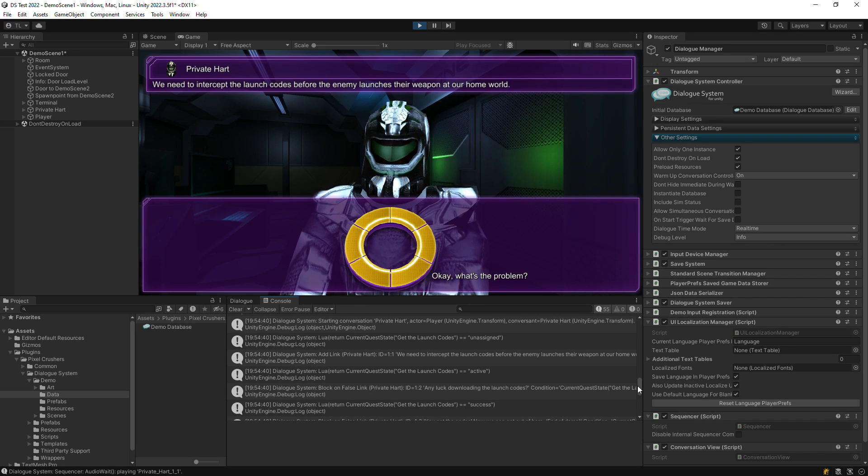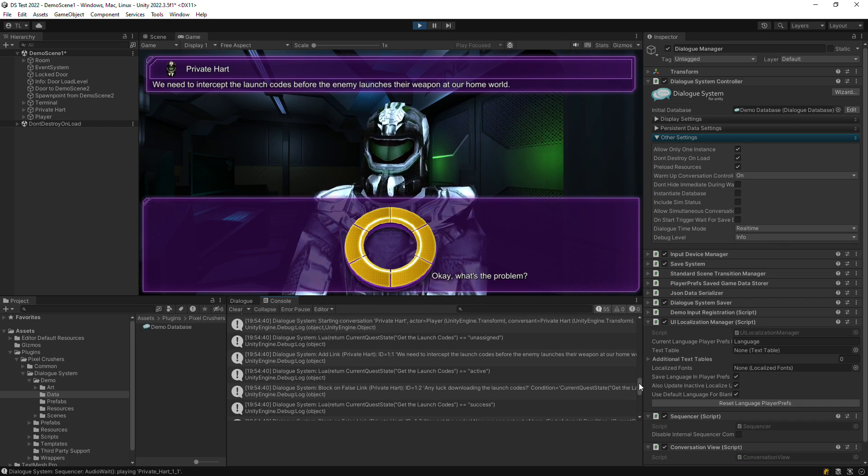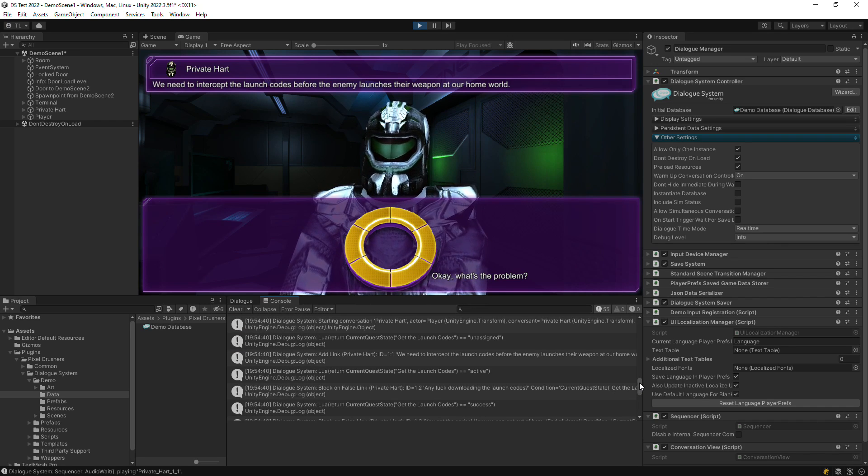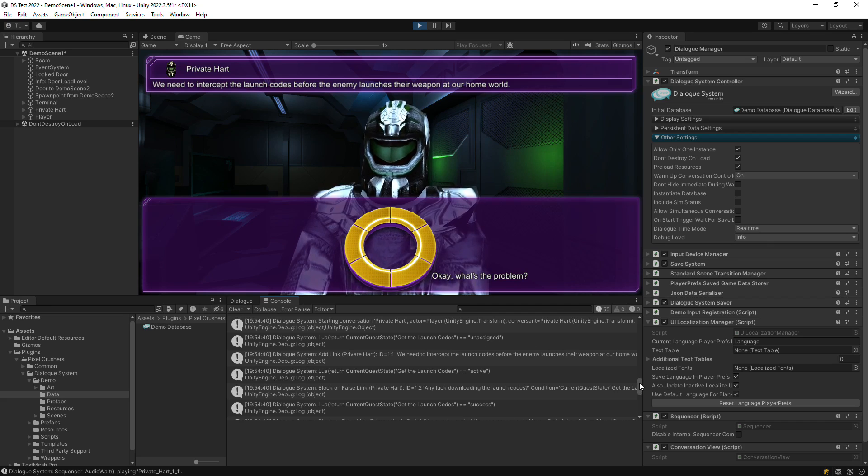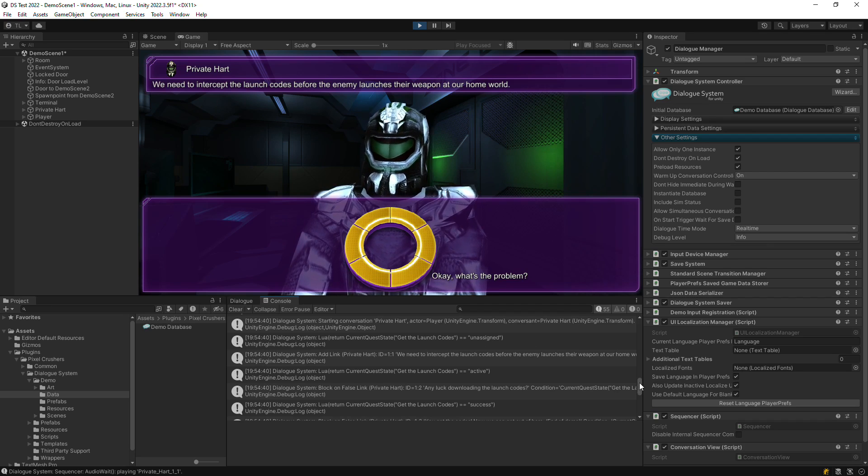In general, you want these to match the actor and conversant you specified in the dialog editor.